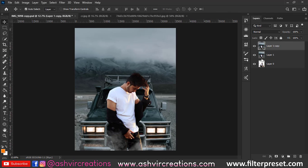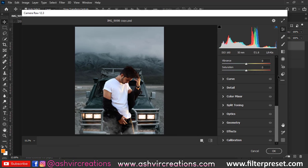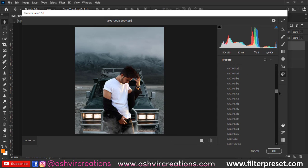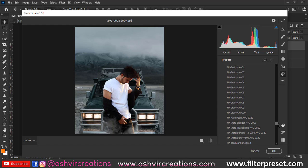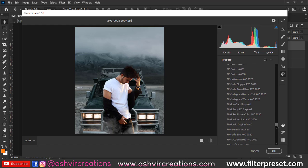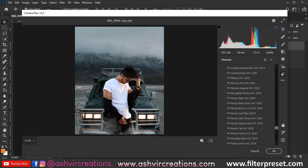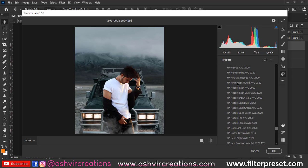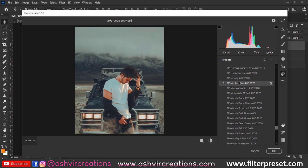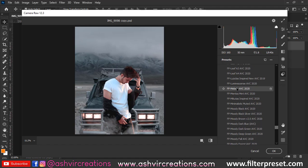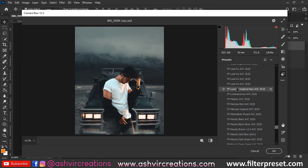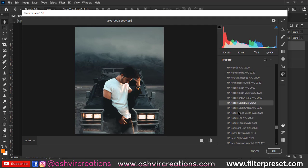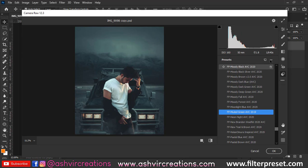Again, just duplicate the image, go to Filters, select the Camera Filter, and here we're going to add a preset—the Muted Green preset. You can download this preset from the links in the description. I'll put that link to our website so you can download it for free. As you can see, here's the Muted Green preset. This one is looking perfect. We're going to add some more adjustments to the photograph.